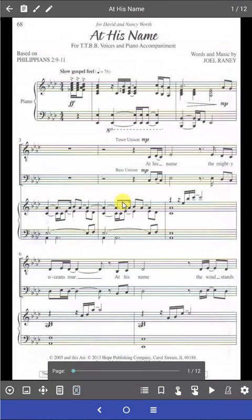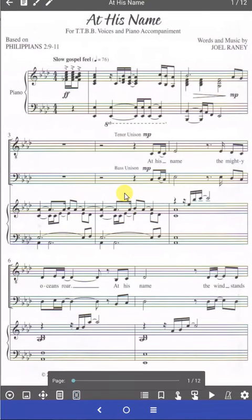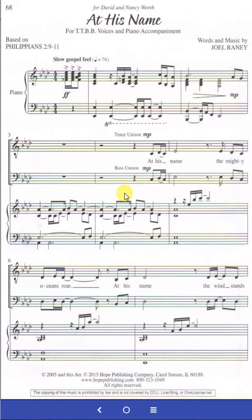Then click in the center of the screen to make the editing functions go away. And you can see now you have full screen presentation of your sheet of music.